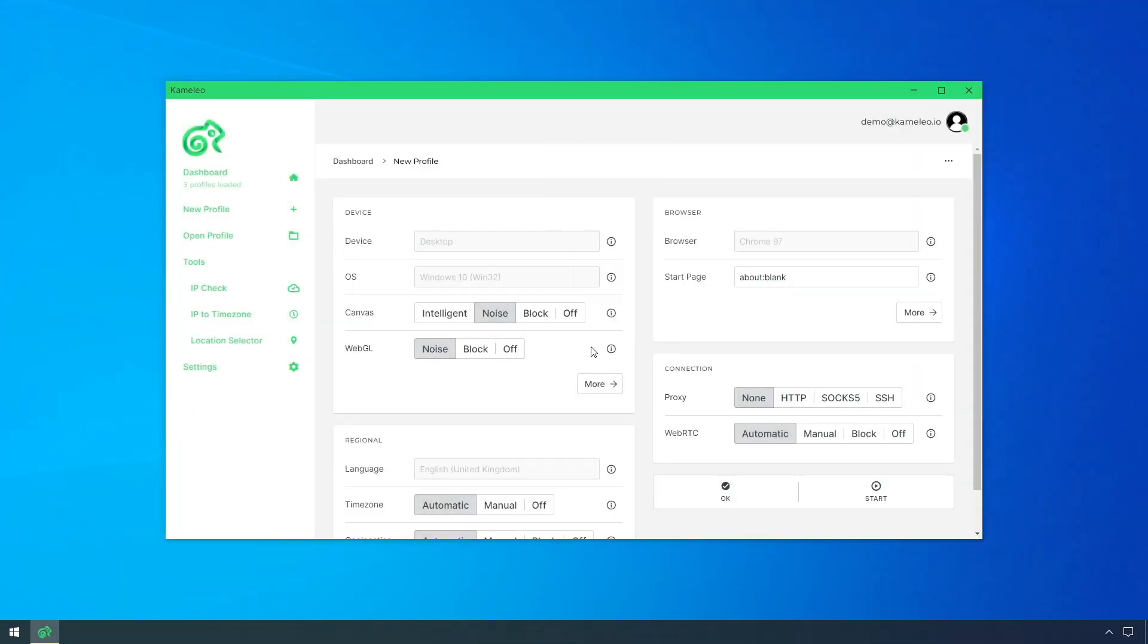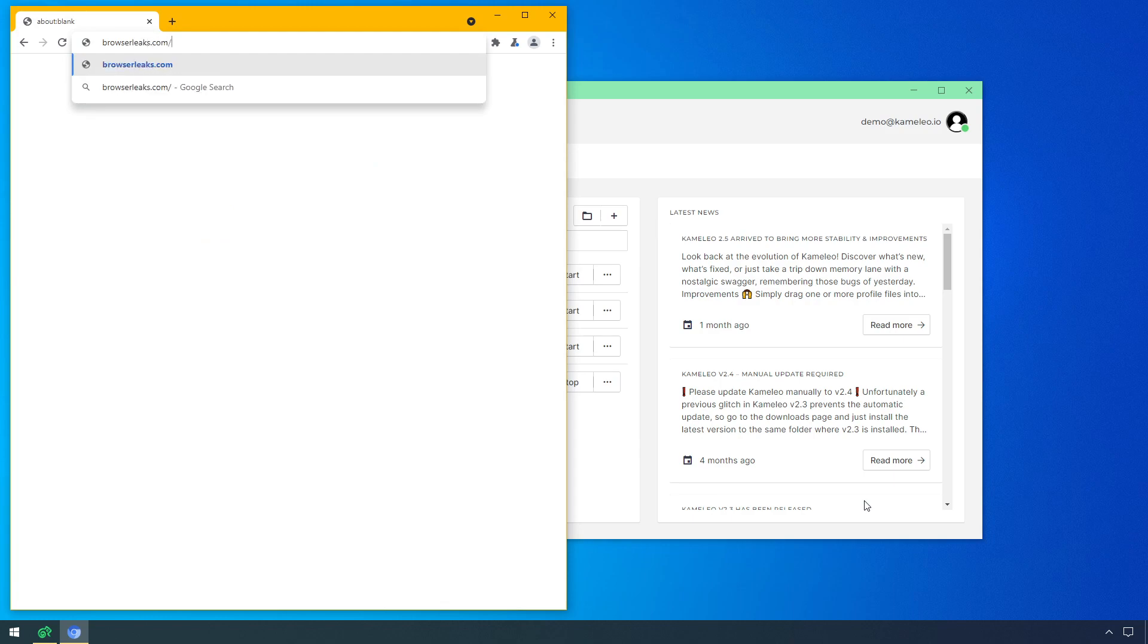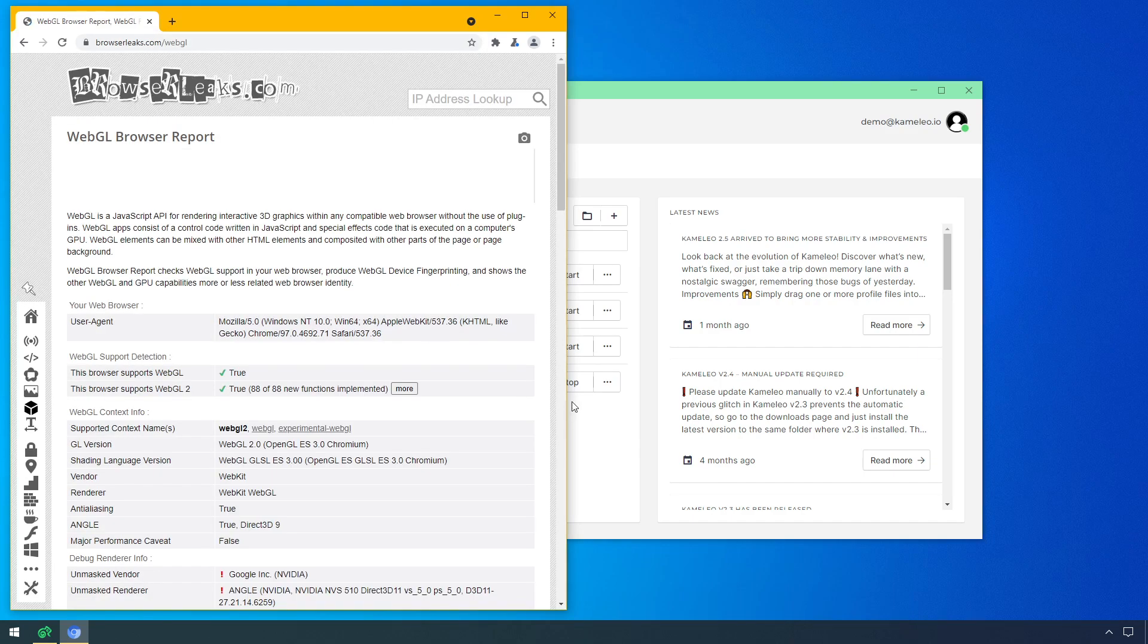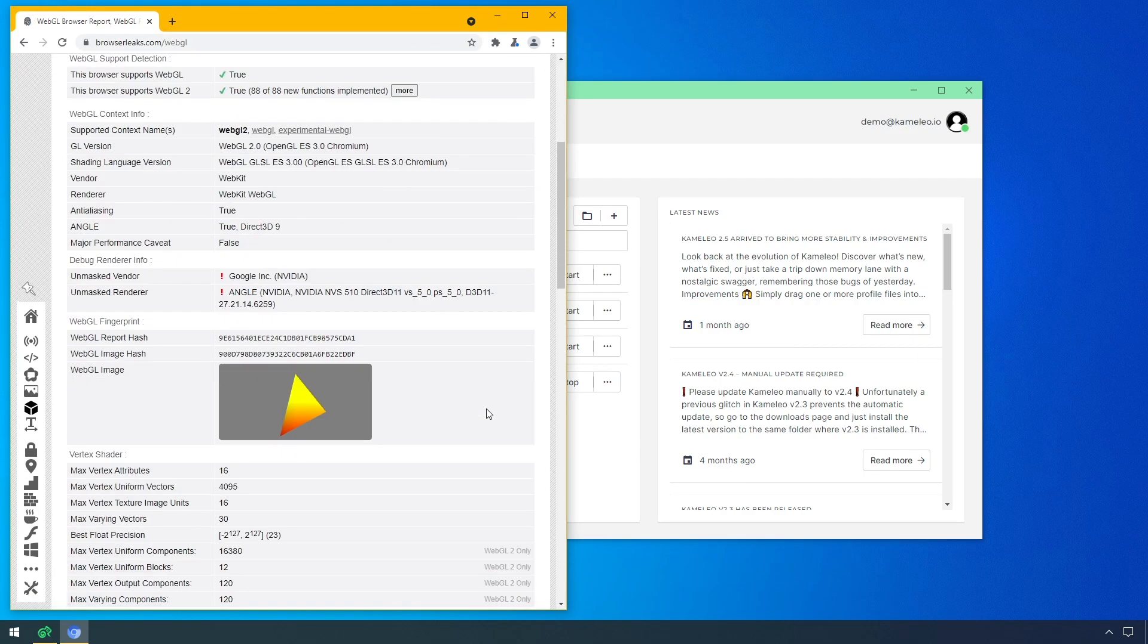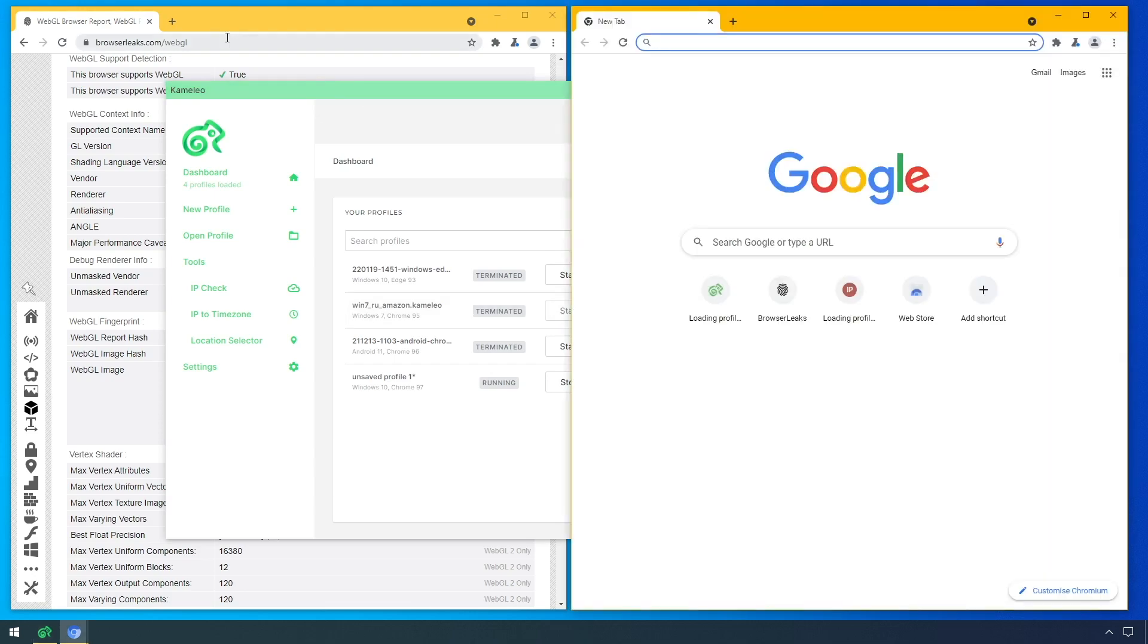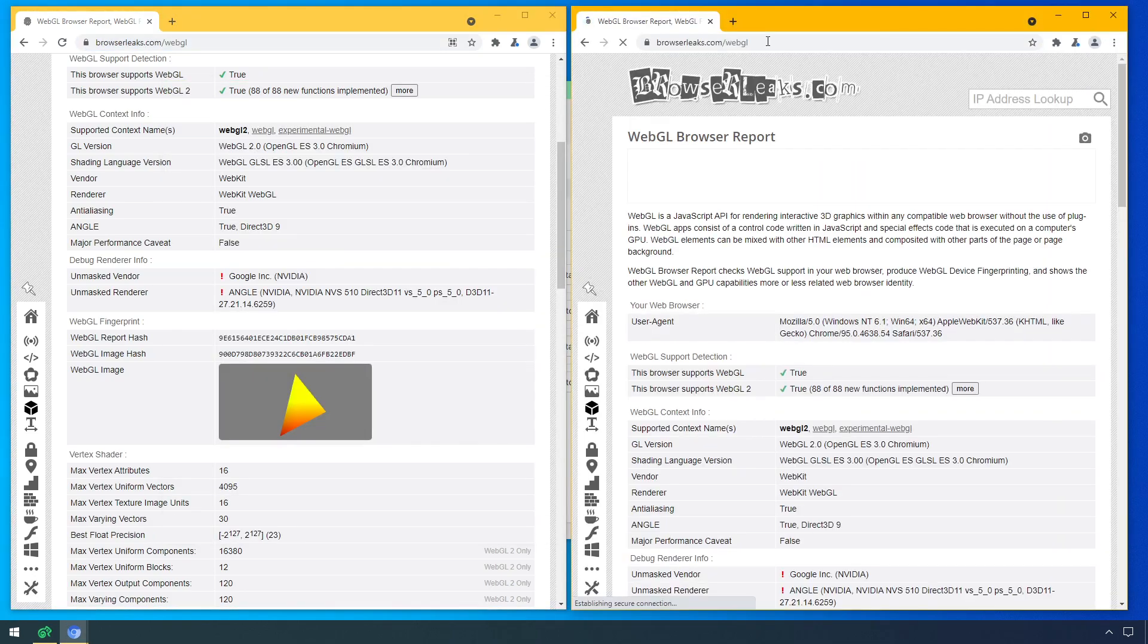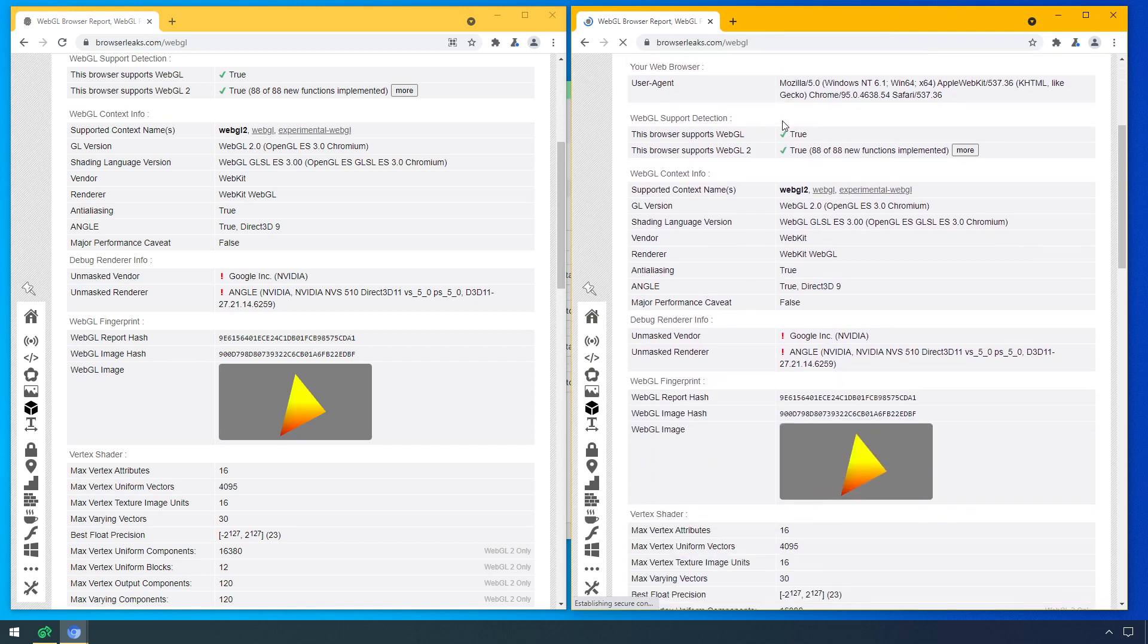There are three options on how to set the WebGL on a virtual browser profile's edit page. First, I select off. Then, if I compare with another profile where WebGL is also on off, as you can see, they will have the same hashes.